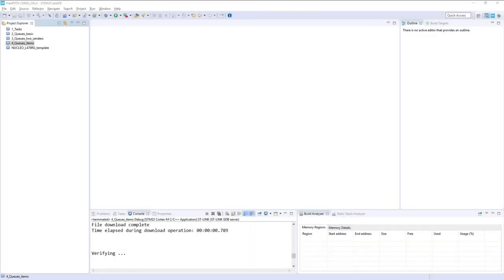Hello, in this part I would like to demonstrate a binary semaphore used with FreeRTOS system and CMSIS-OS layer in version 2.